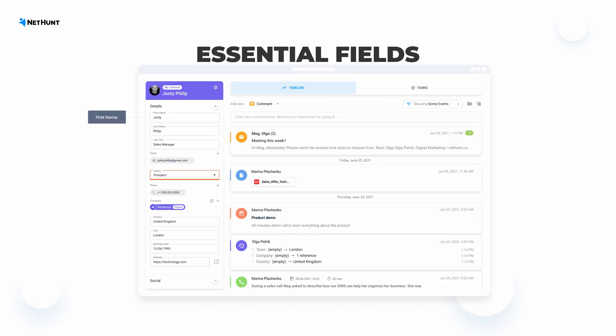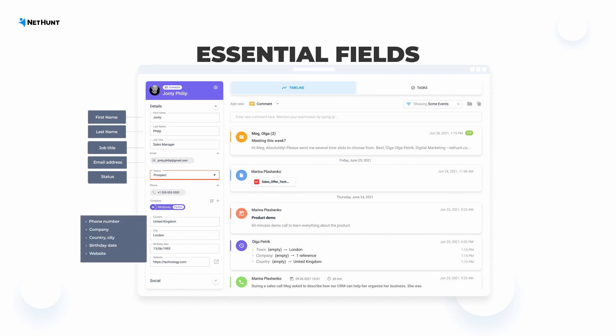So, what fields are essential for correct field management? First name, last name, job title, email address, contact type, phone number, company name, location, birthday, and website.